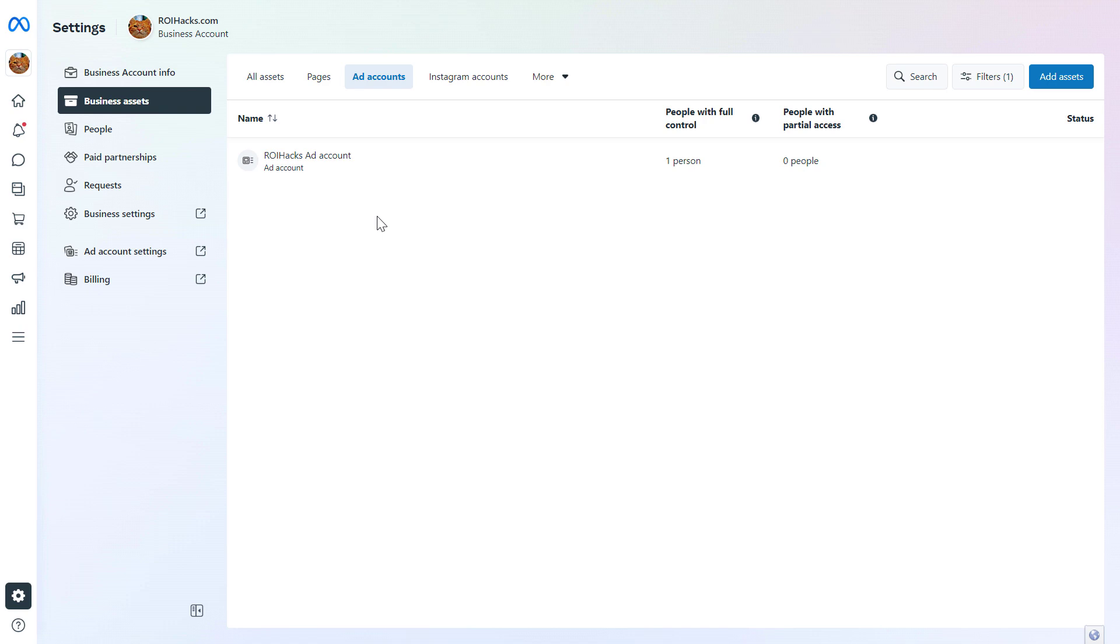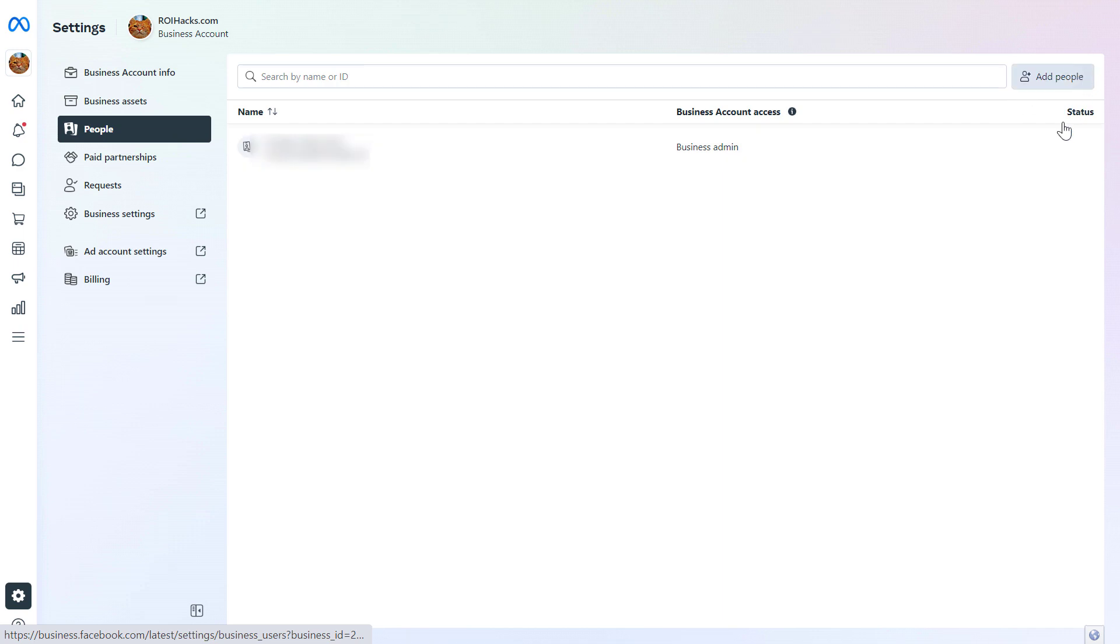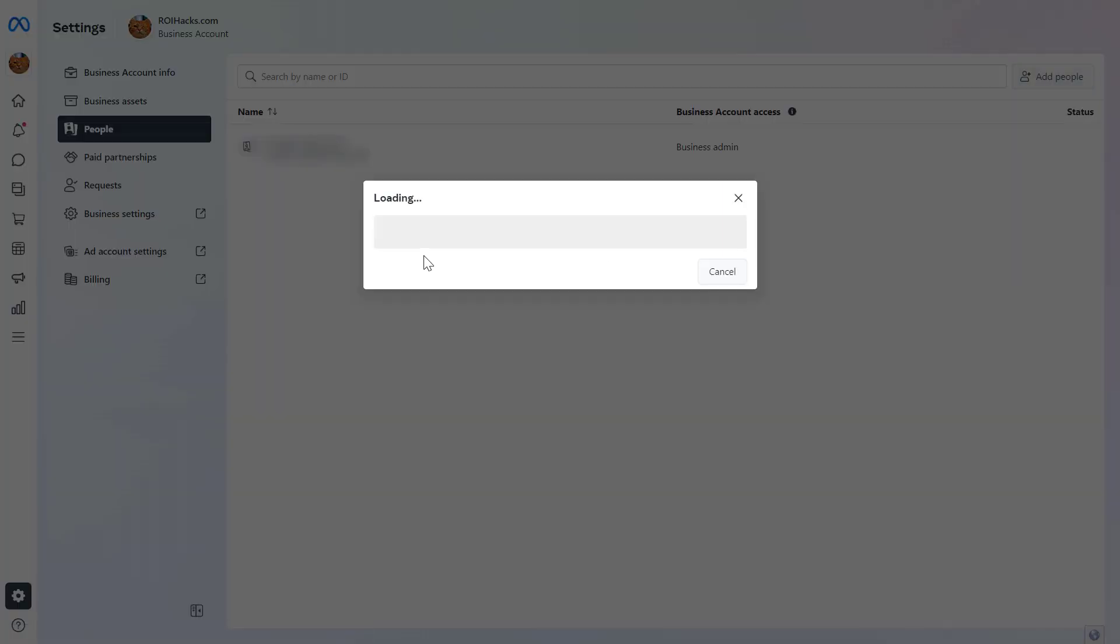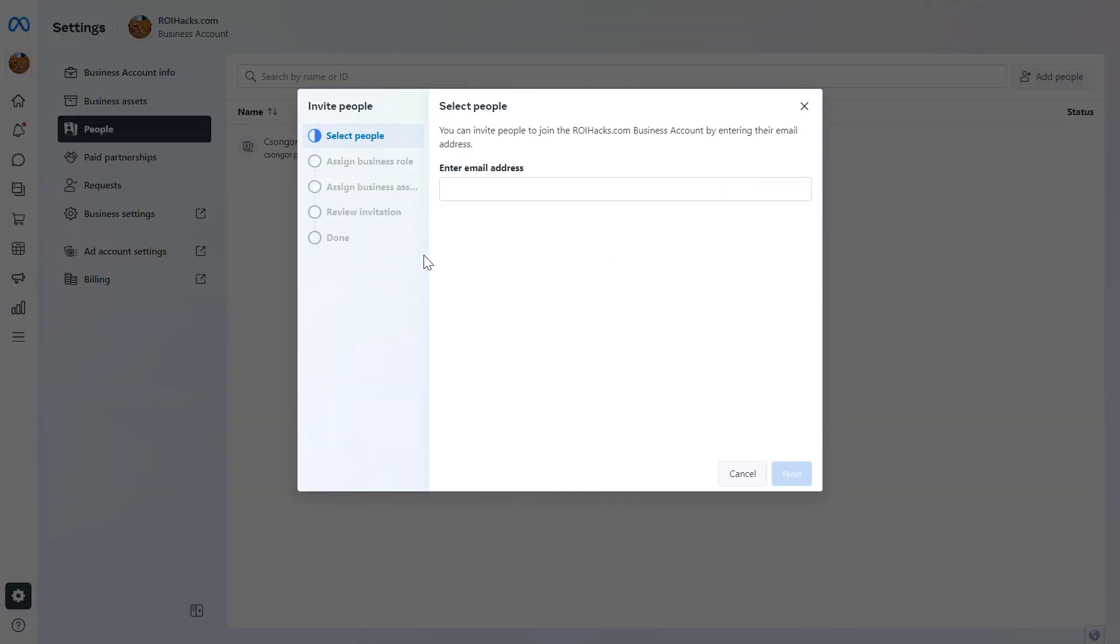To give access to this Facebook ad account, all you have to do is go to the people tab and click on add people here. And here's where you're going to be able to give access to your Facebook ad account.